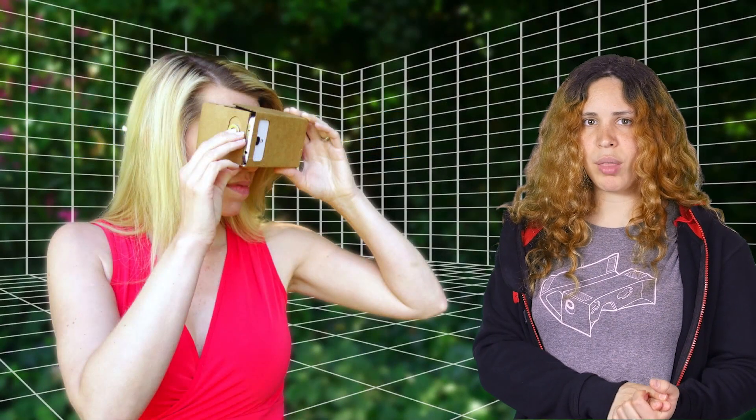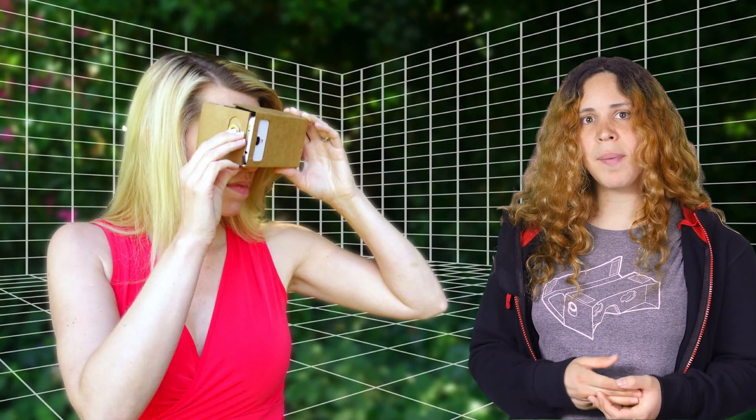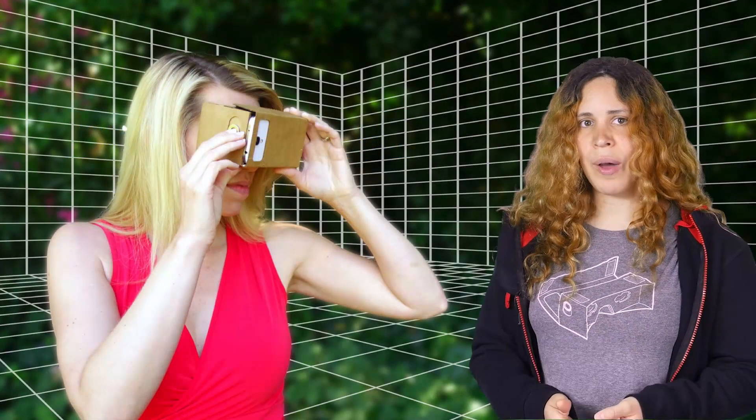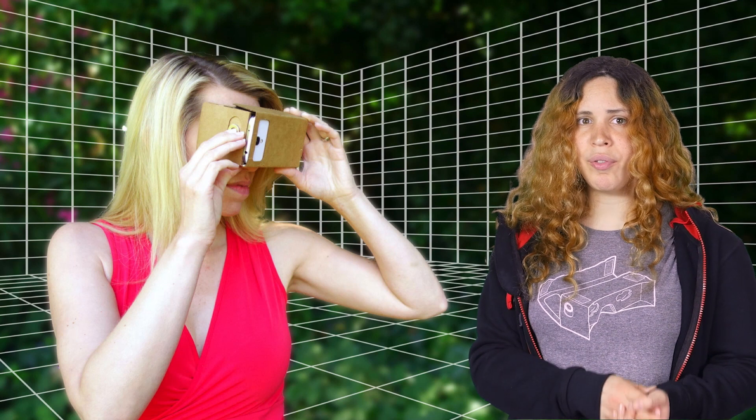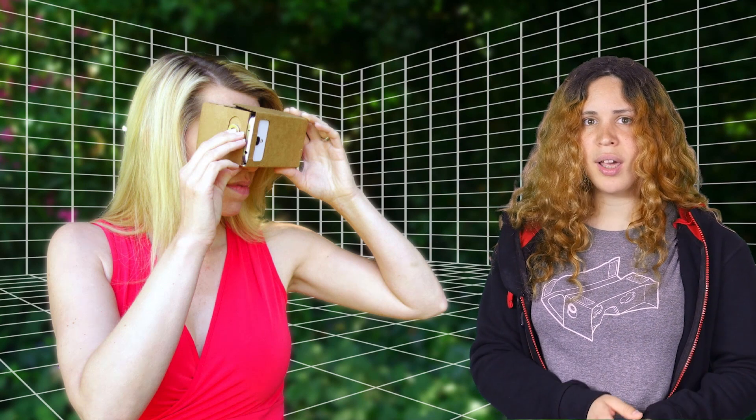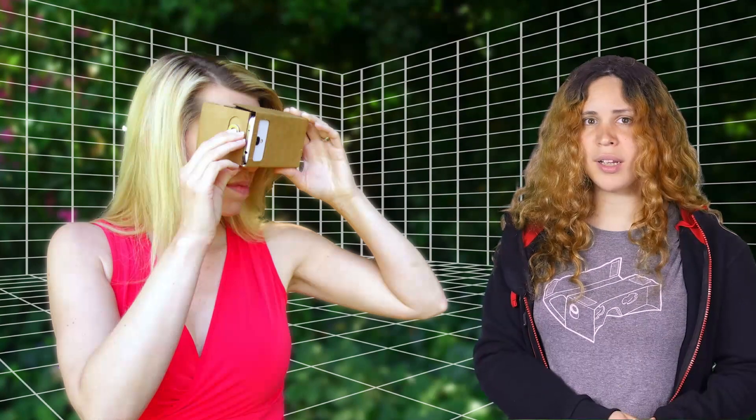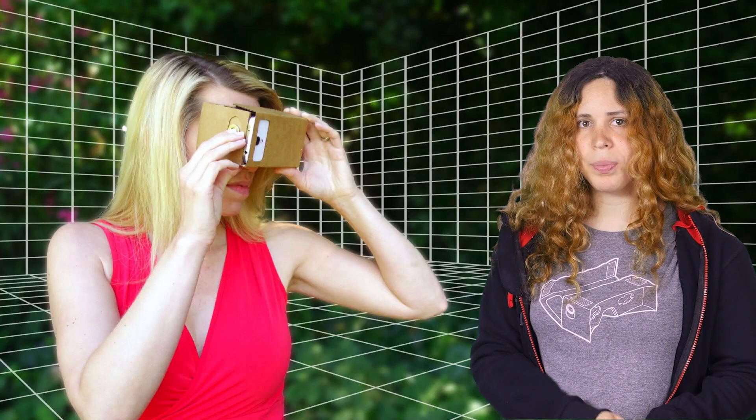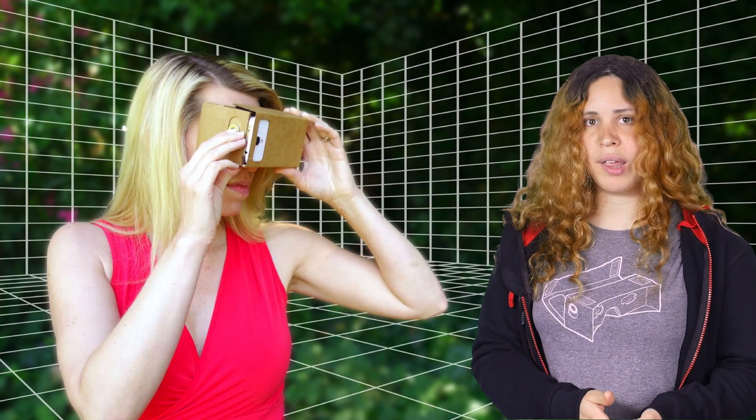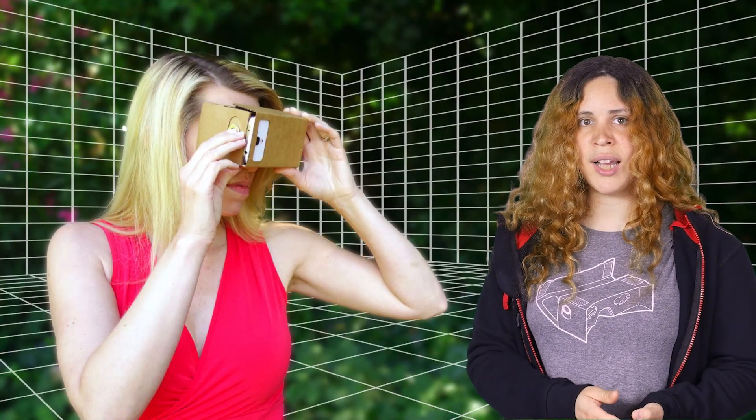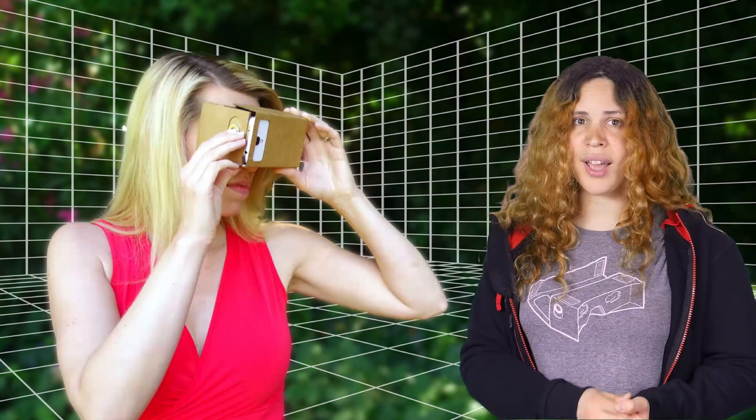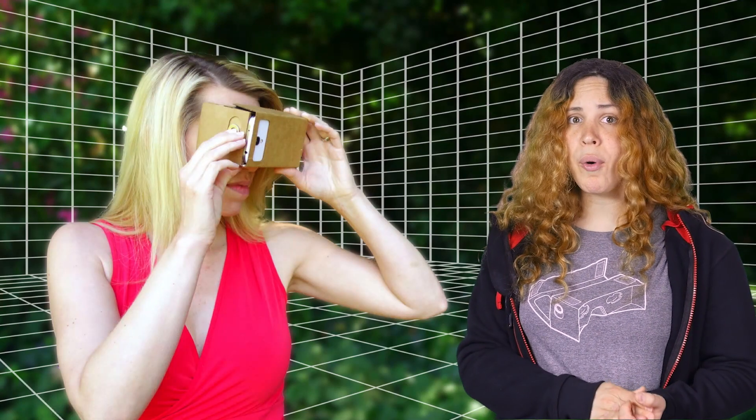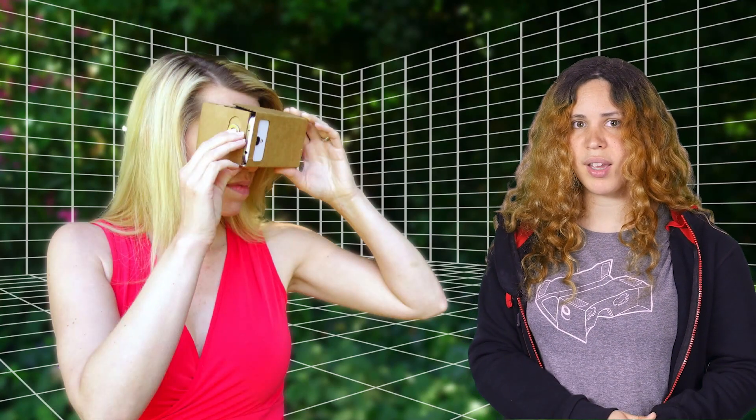One of the things that makes virtual reality compelling is the ability to look around. In contrast, it would feel extremely unnatural if the camera stopped responding to your head. Therefore, you should always take into account the user's orientation and never freeze the camera or force the user to look somewhere specific.